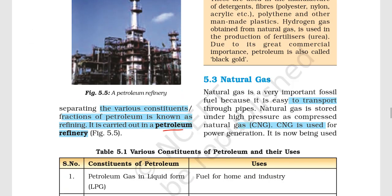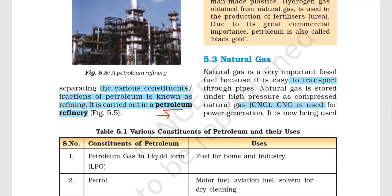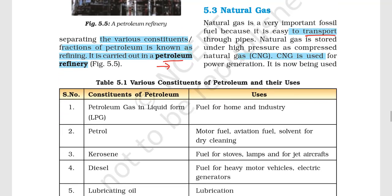Natural gas is a very important fossil fuel because it is very easy to transport. We can store it under high pressure, which is what we call CNG — Compressed Natural Gas.